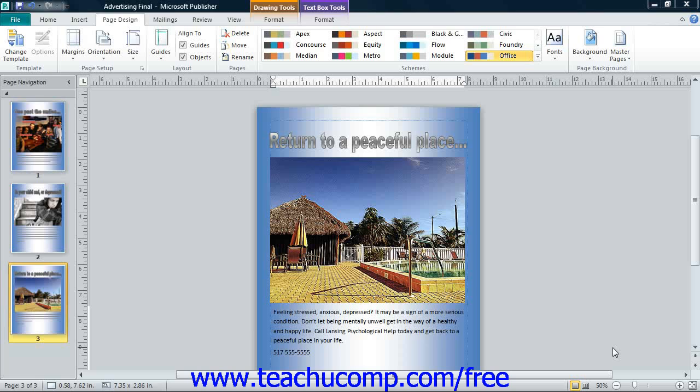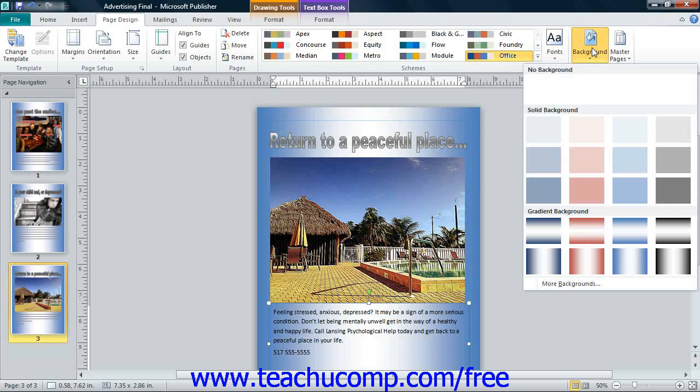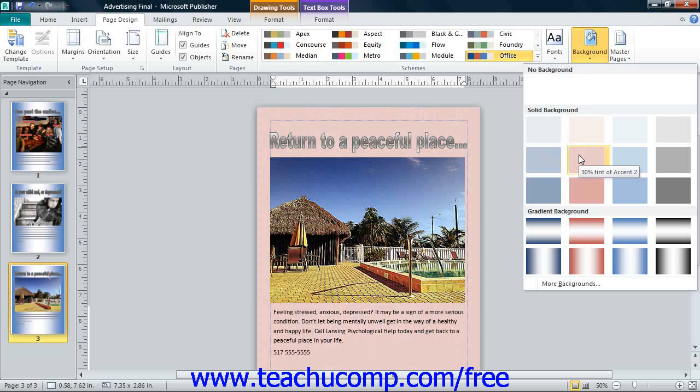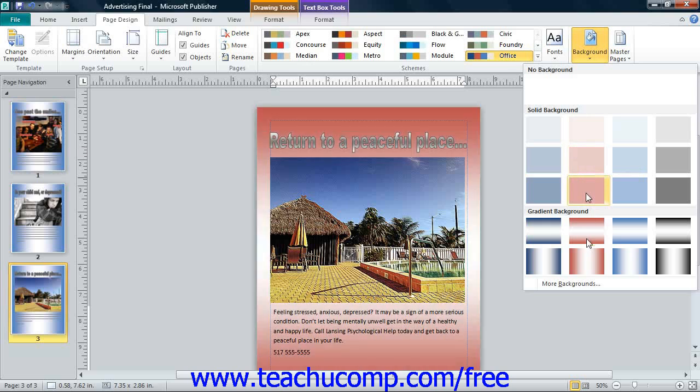You can click the Background button in the Page Background button group on the Page Design tab within the ribbon. This will display a drop-down menu of default page background choices. You can click on any of these choices to apply it to your currently selected page as a background.